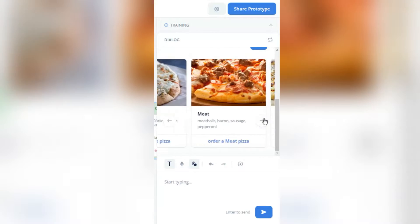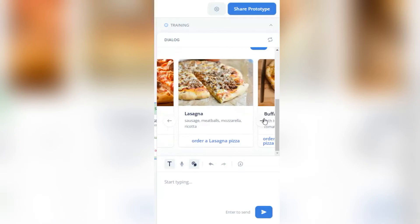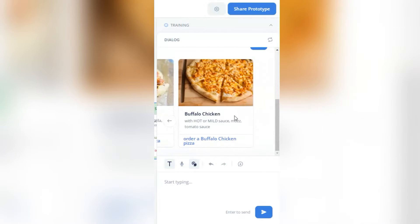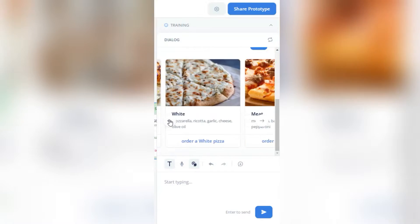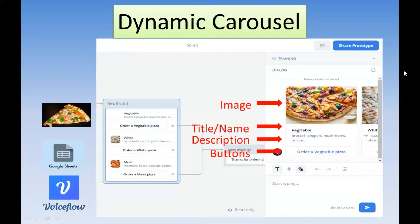In this video, we will show you how to use carousel to display a selection or gallery of products with beautiful cards. Each card can have an image of your product, the product name or title, description, and buttons for a customer to click.